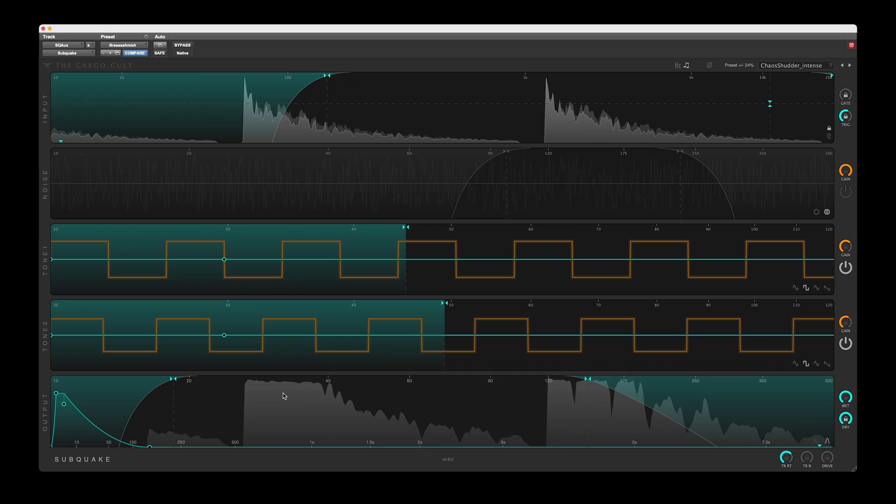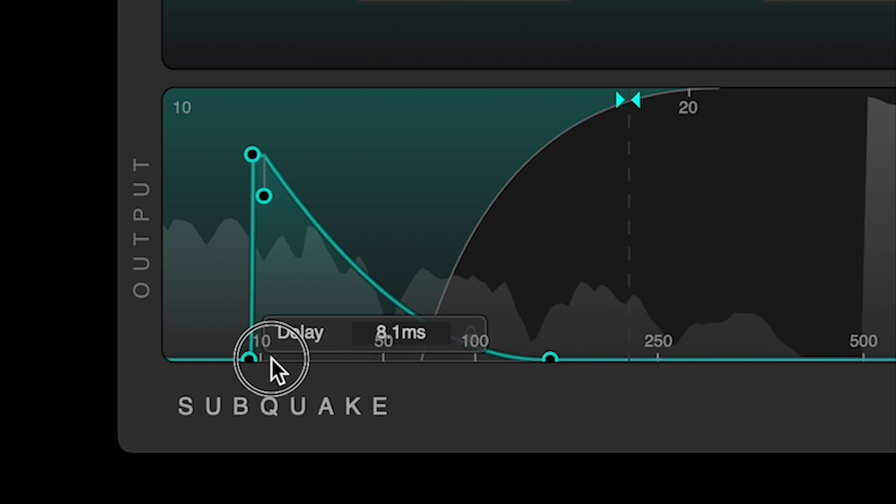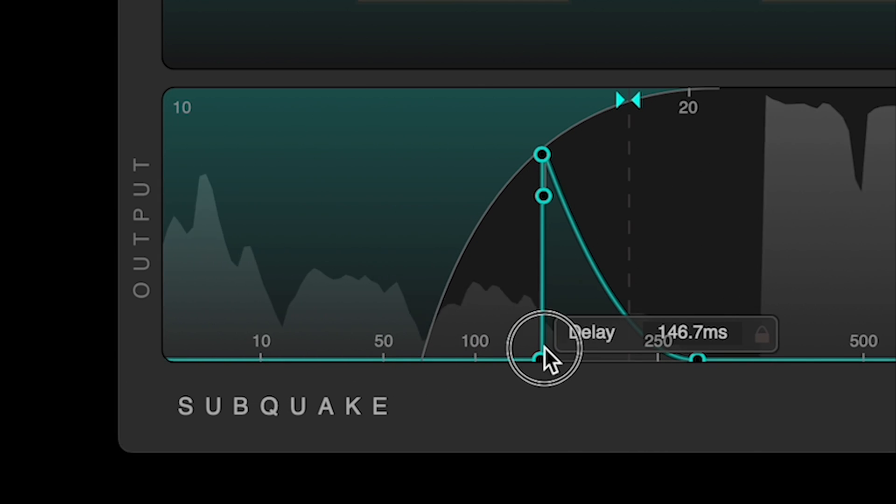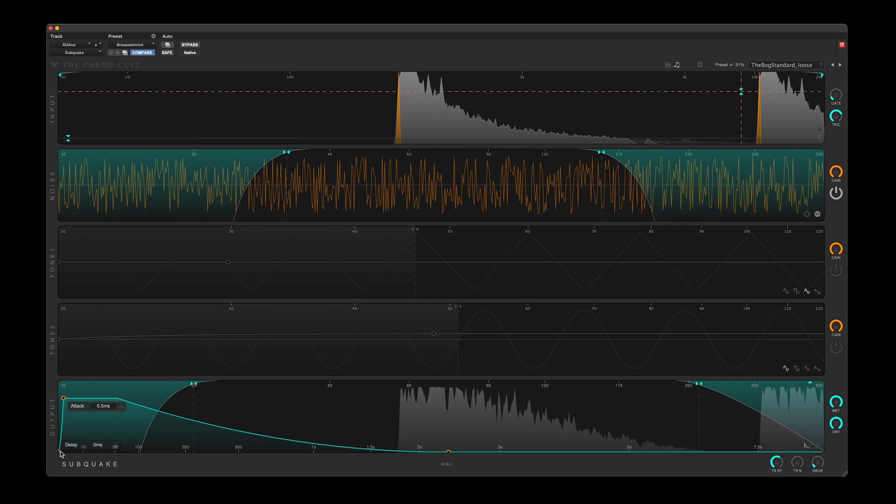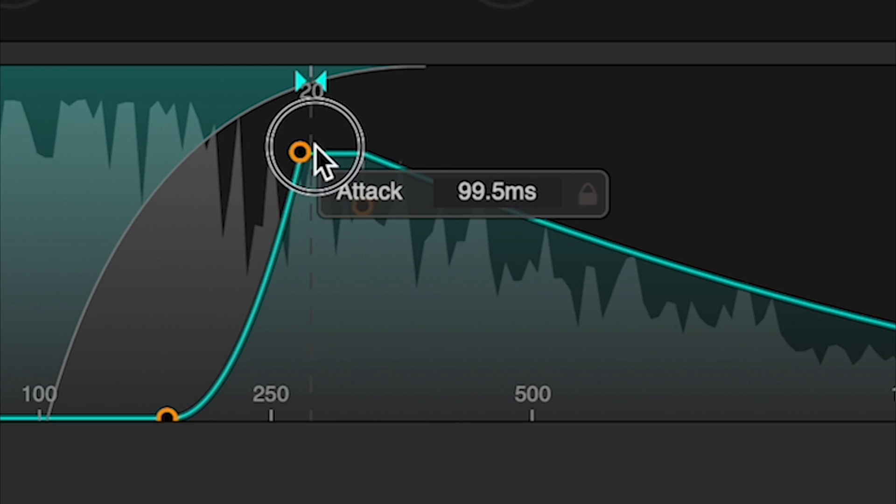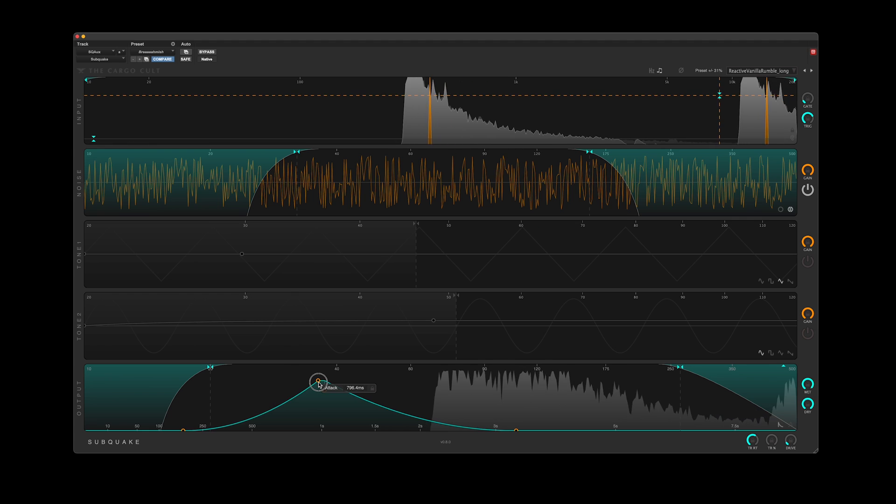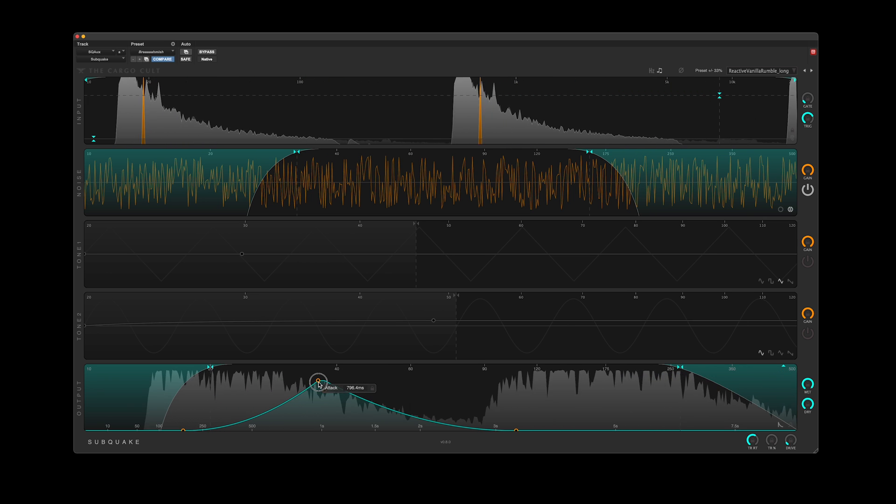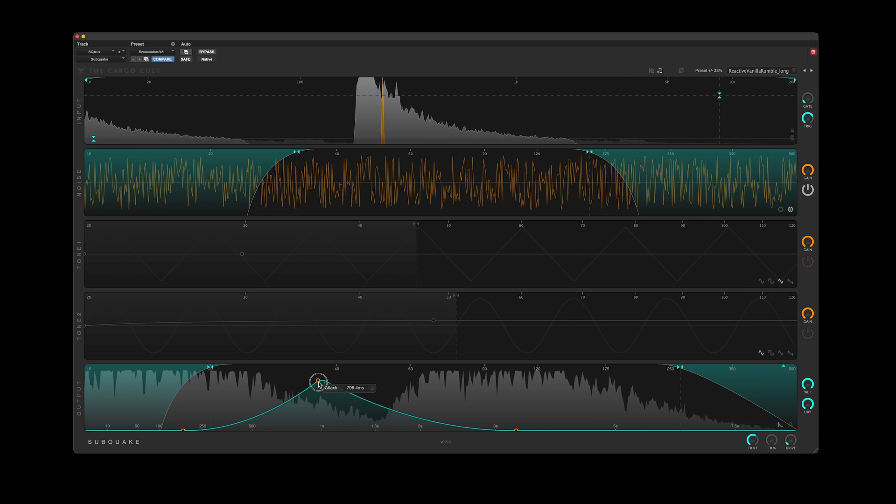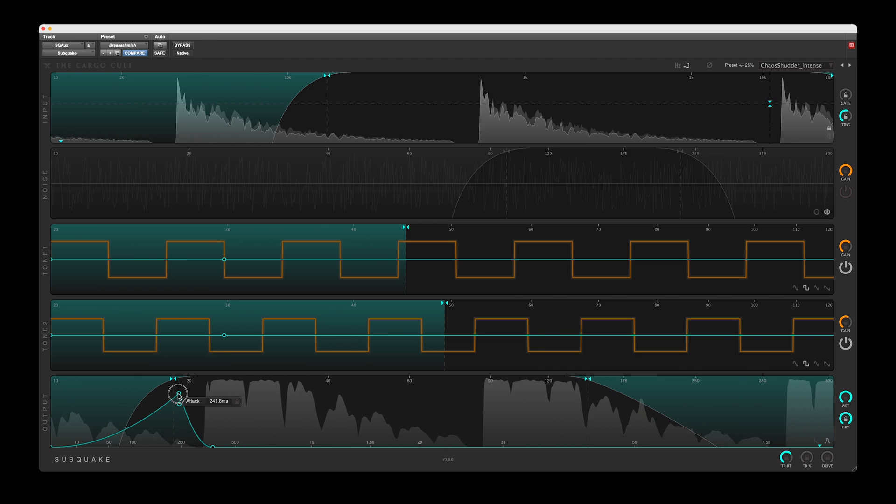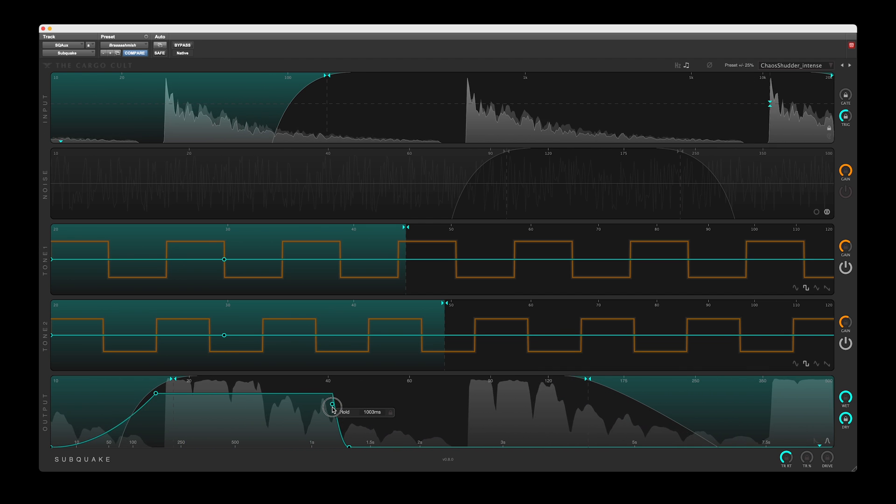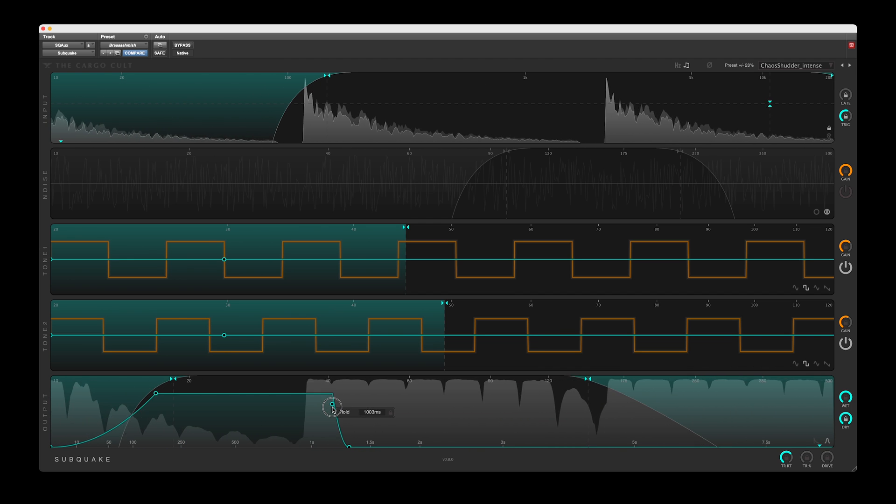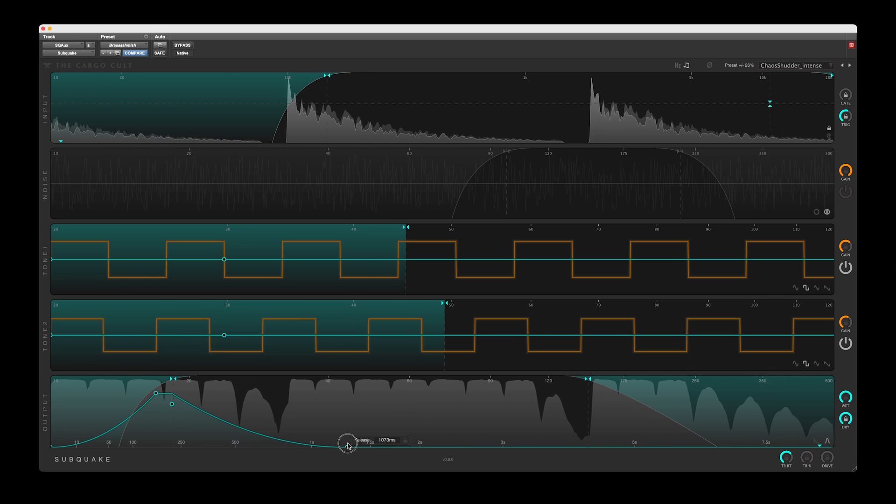There are four parameters to the envelope. Delay is basically an offset, such that the envelope plays late, allowing you to carve a hole for the dry impact, or create a reactive shutter after some big event. Attack softens the front of any loud incoming event. Hold will maintain the loudest value for a time. Release is the fall time.